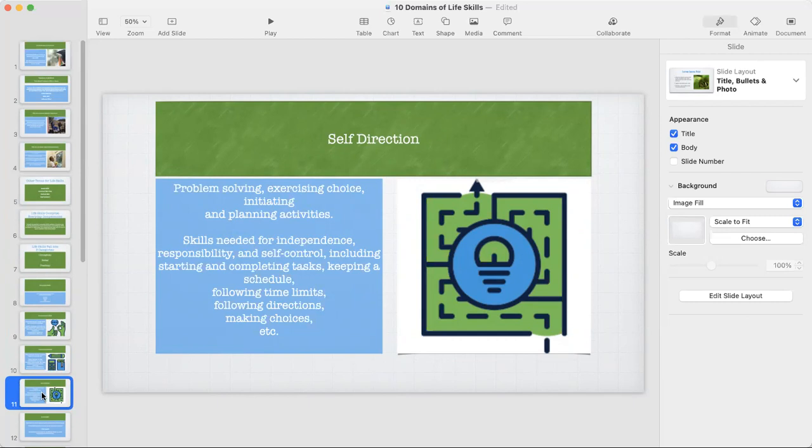Self-direction is another one that can be very challenging for many of our kids. Problem solving can be really difficult. Very seldom do I see an IEP goal for problem solving, which quite frankly is probably one of the most important skills — in addition to being flexible and going with the flow as life zigs and zags. This includes exercising choice, initiating and planning activities, the skills needed for independence, responsibility and self-control, emotional self-regulation, starting and completing tasks, keeping a schedule, following time limits, following directions, and making choices.